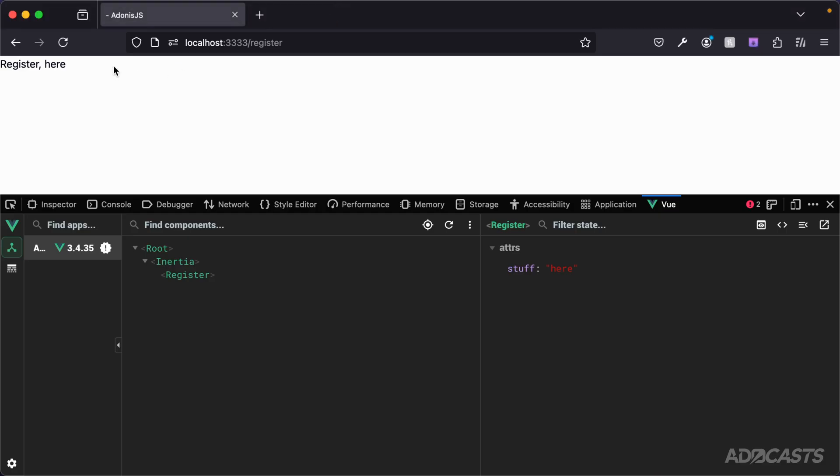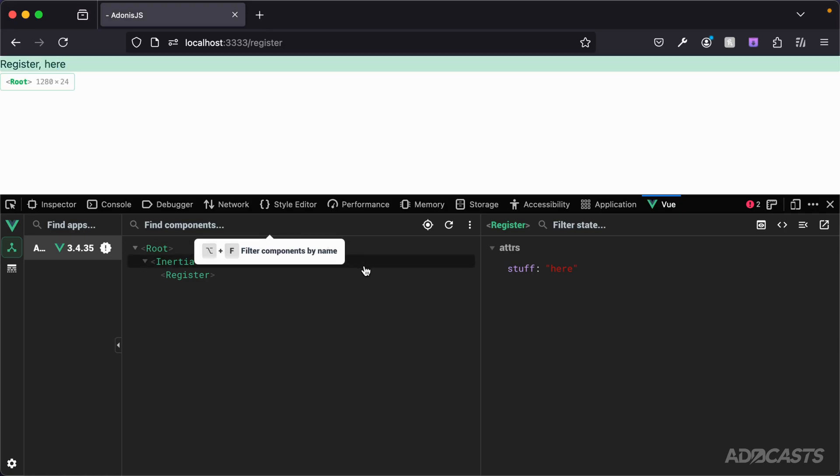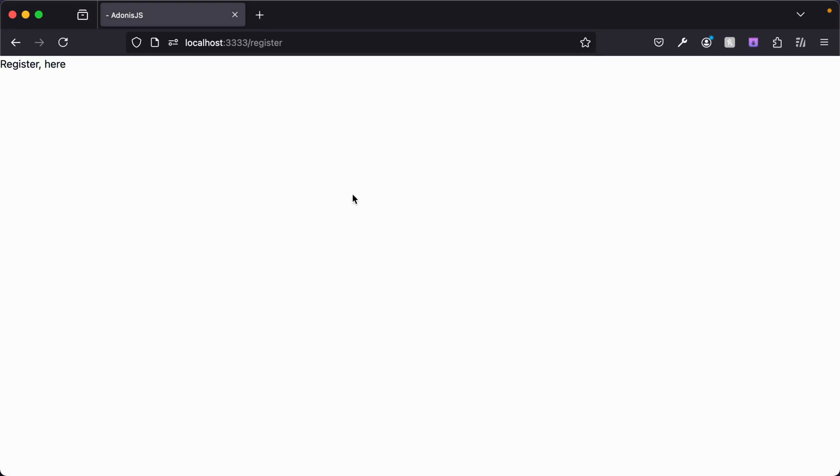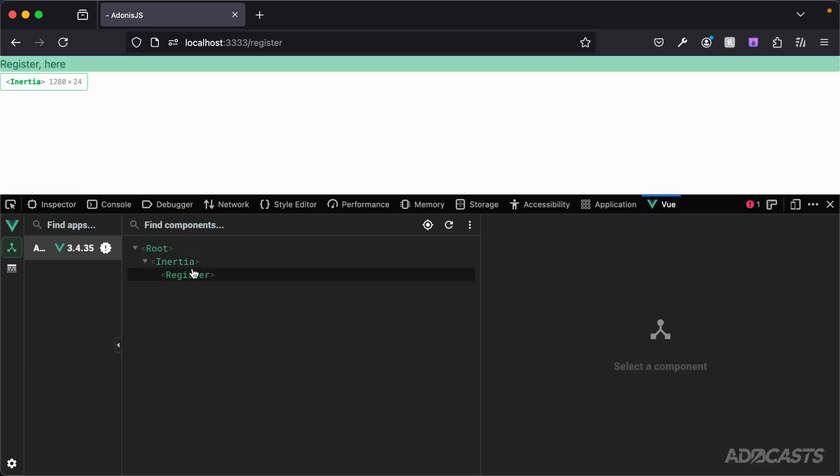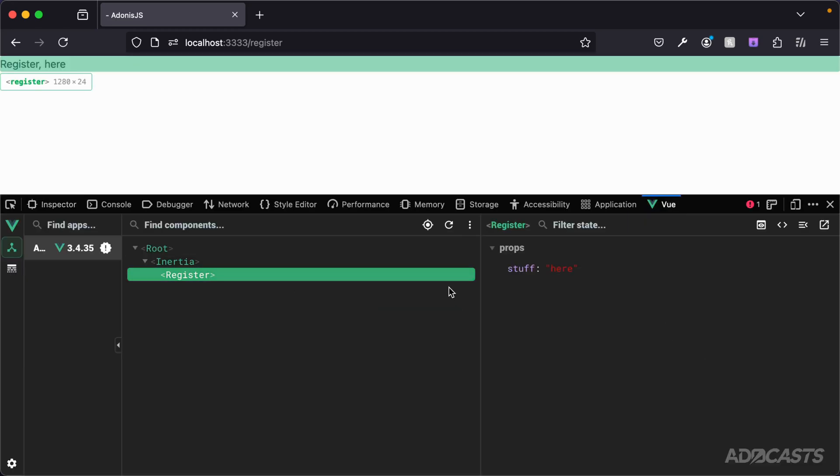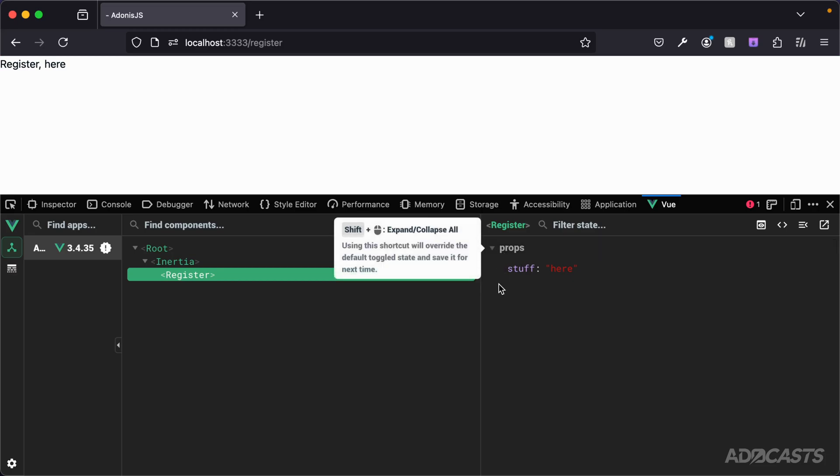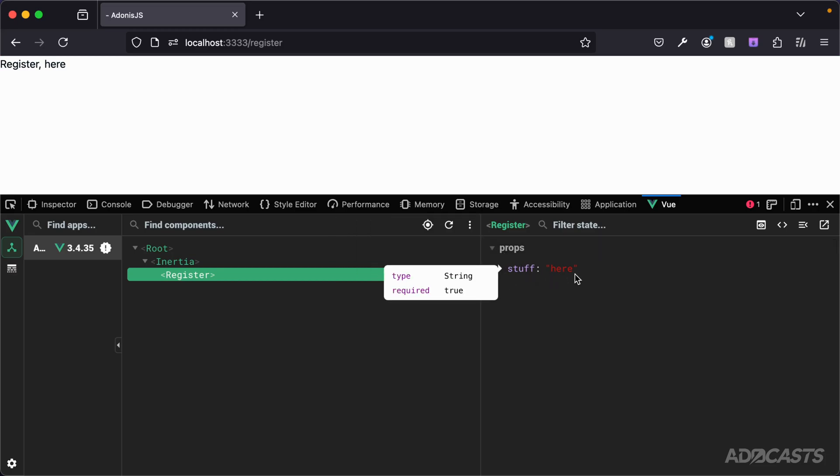If we jump back into our browser, you can see it already refreshed and our component has been reinitialized, so we need to restart our dev tools once more. Inspect, jump back into there where we now see register with props, not attributes anymore, but props of stuff here.